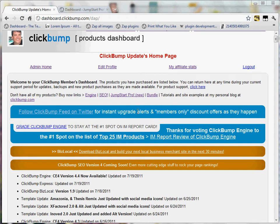This video will demonstrate the installation of the Jumpstart Pro product. The first thing you see on the screen is the dashboard, the downloads dashboard, where you will access the product.